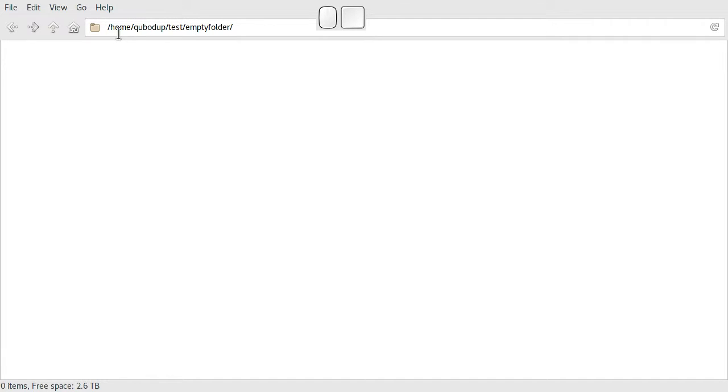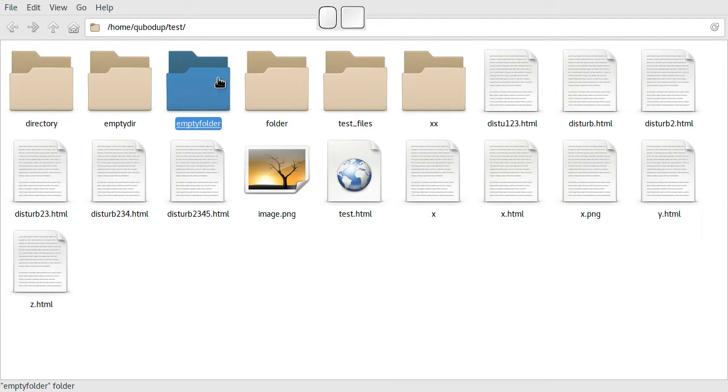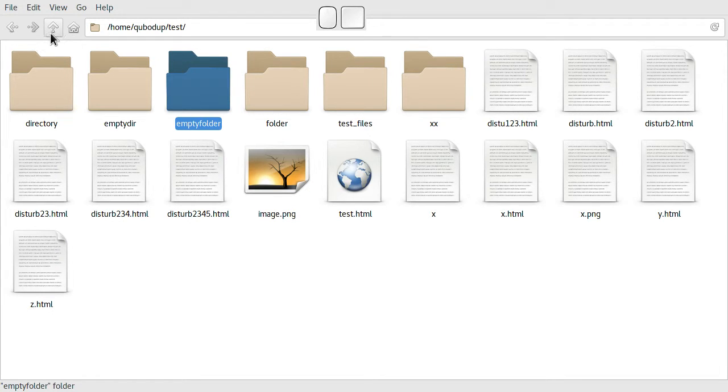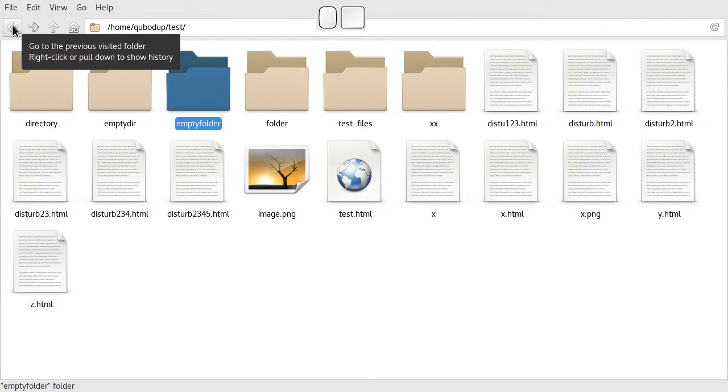So the mouse buttons, back and forward buttons, do not only work like go up one level, they actually work this way: go to the previous visited folder.